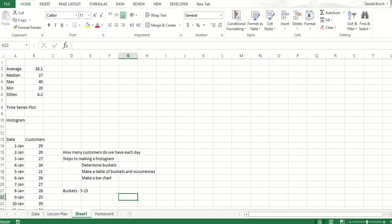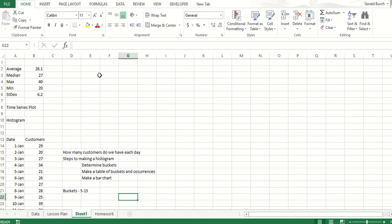So let's go look at our data. What I'm trying to do here with the histogram is make a bar chart where we're able to take and look at our data and see if it looks similar to a bell-shaped curve. We know we're going to have a minimum of 20, a maximum of 40 customers per day, and that the median should be somewhere around 27 and the average 28.